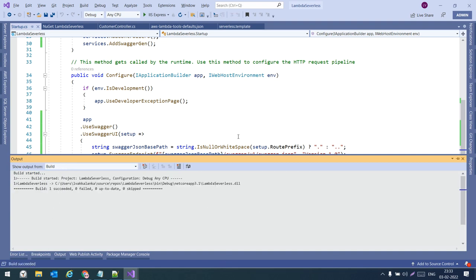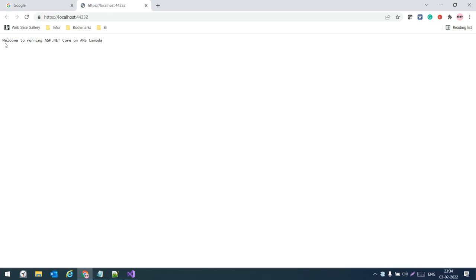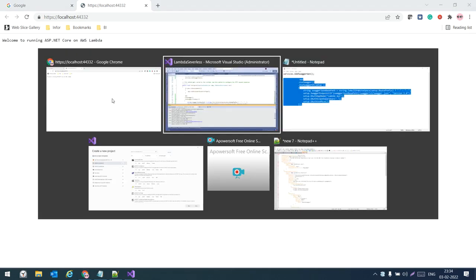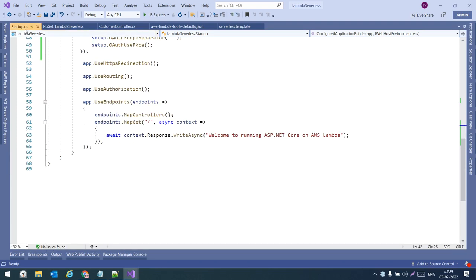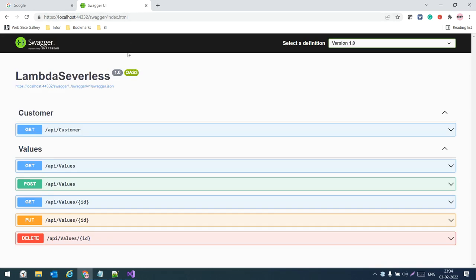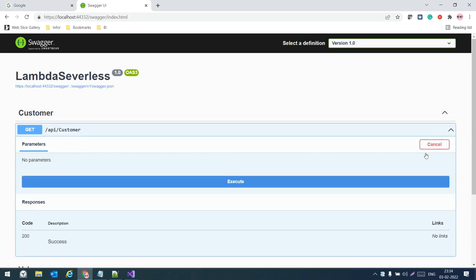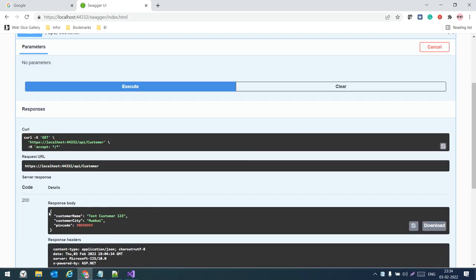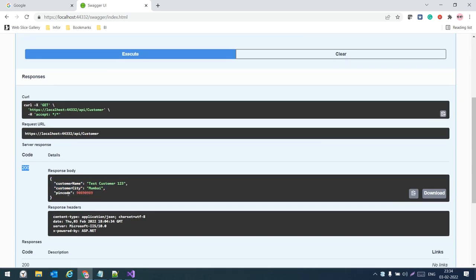Now we have added all the required configurations for Swagger. Let us build — it has built successfully. Press Ctrl+F5 to run. We see the welcome text 'Welcome to running ASP.NET Core on Lambda' from Startup.cs. Let us browse the Swagger UI. It has loaded successfully. This is the CustomerController and the GET method — try it out, click Execute. We get a 200 OK result with the customer details.